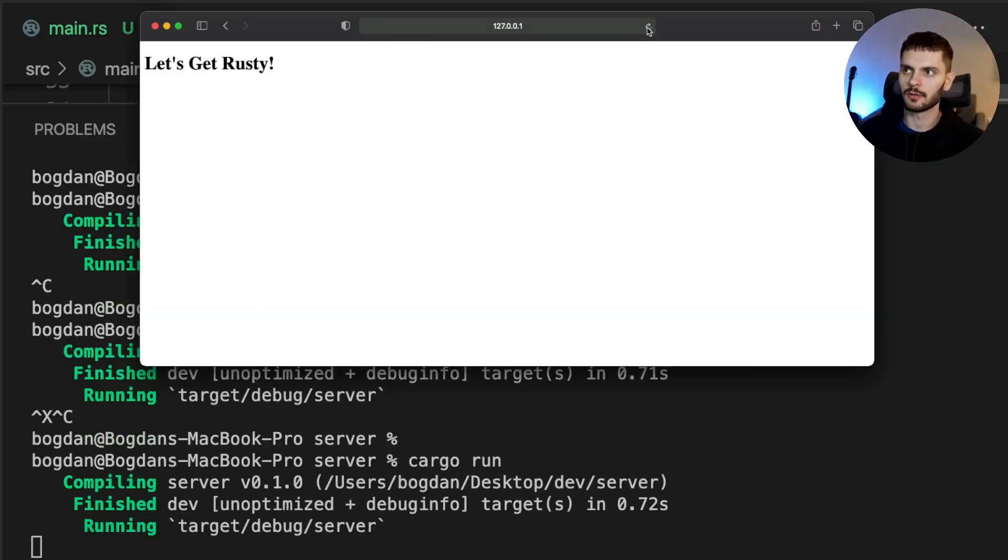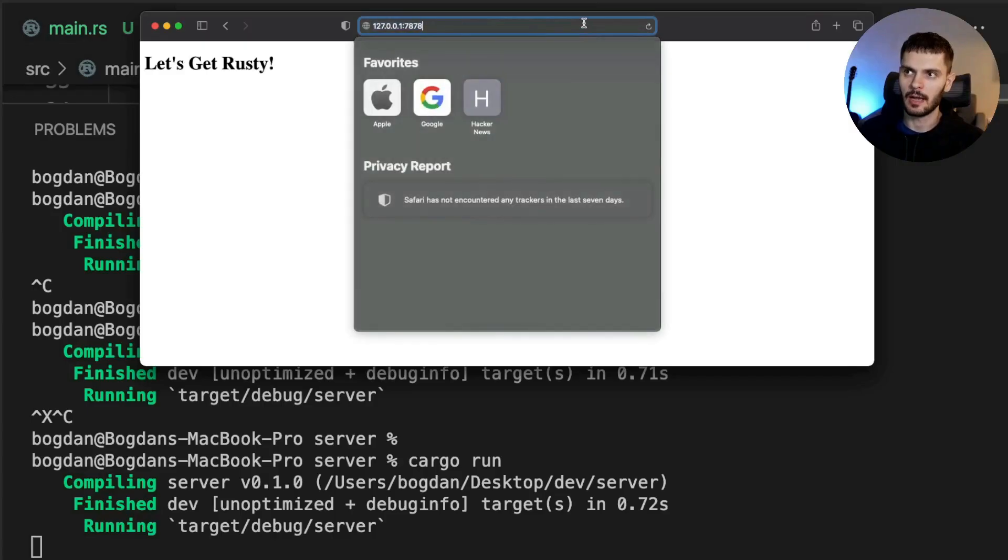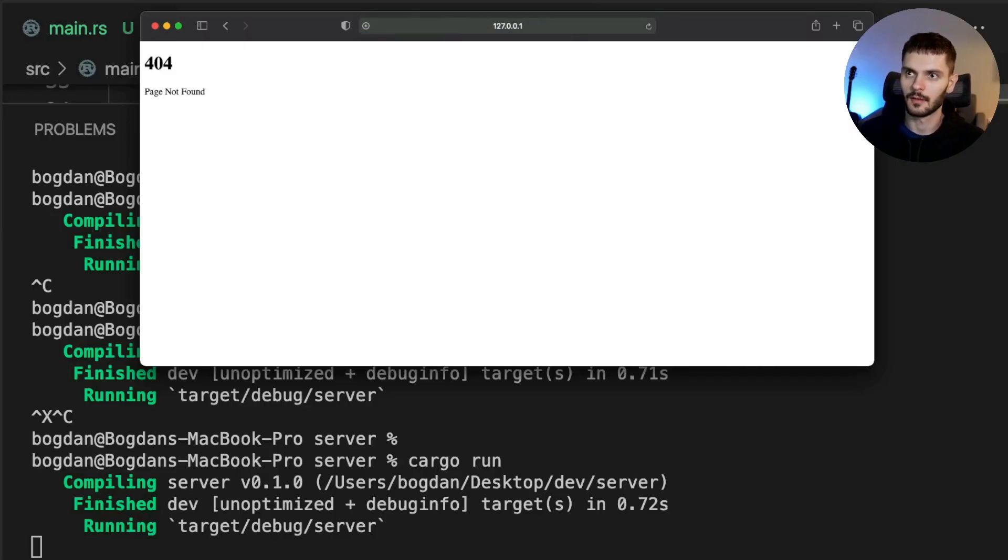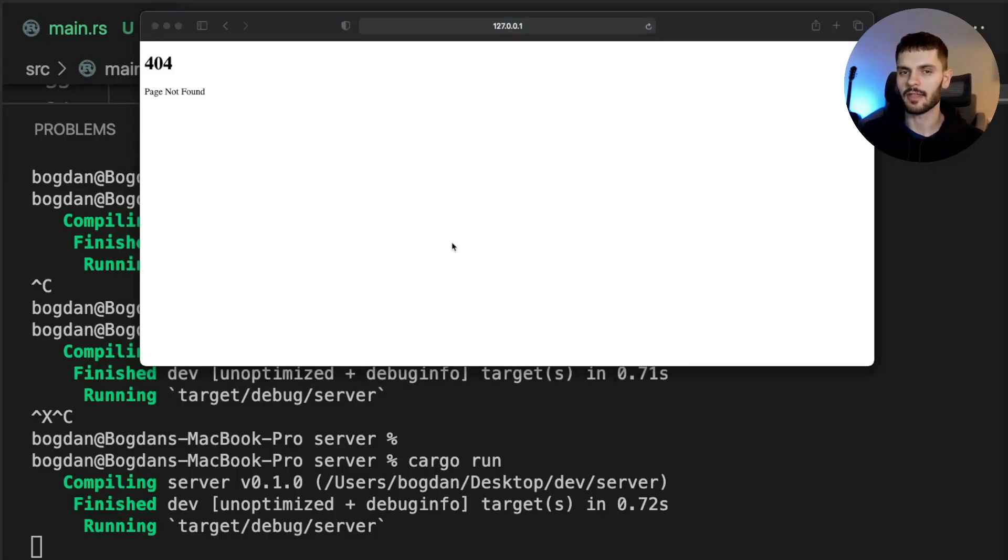Let's test this out by running our server. If we reload the page, we still get the expected HTML. However, if we try to make a request to a different path, you can see that we get our 404 page. Now that our server is working as expected, let's go back and do a little bit of refactoring.